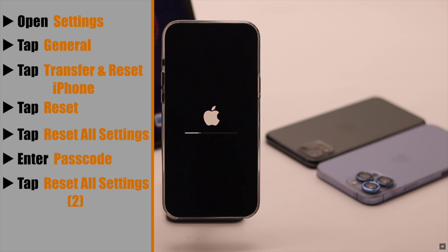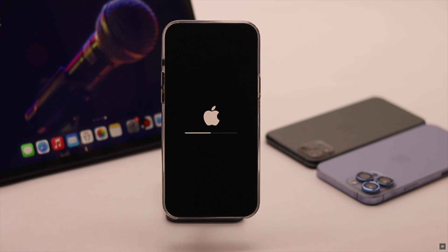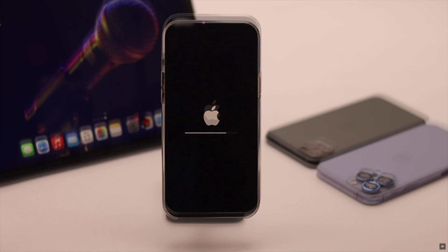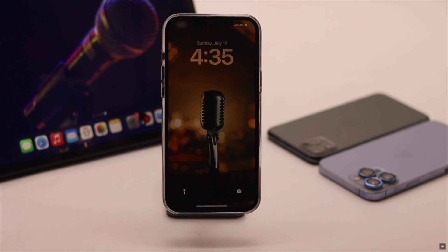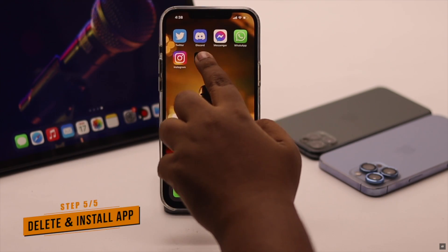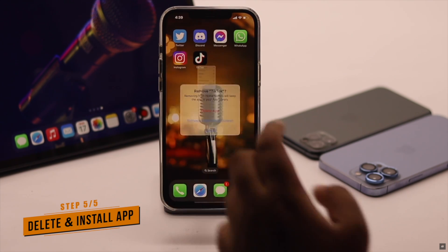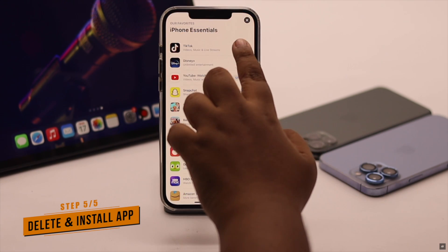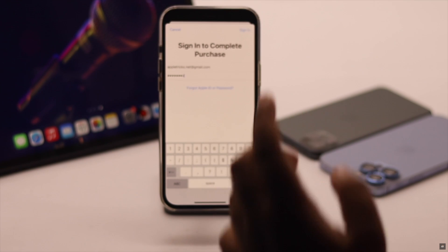Your iPhone will automatically restart and all customized settings will be erased. But don't worry — you won't lose any of your photos or contacts. Now if you're having a problem with a particular app, simply delete it and then reinstall it again. It should fix the issue.